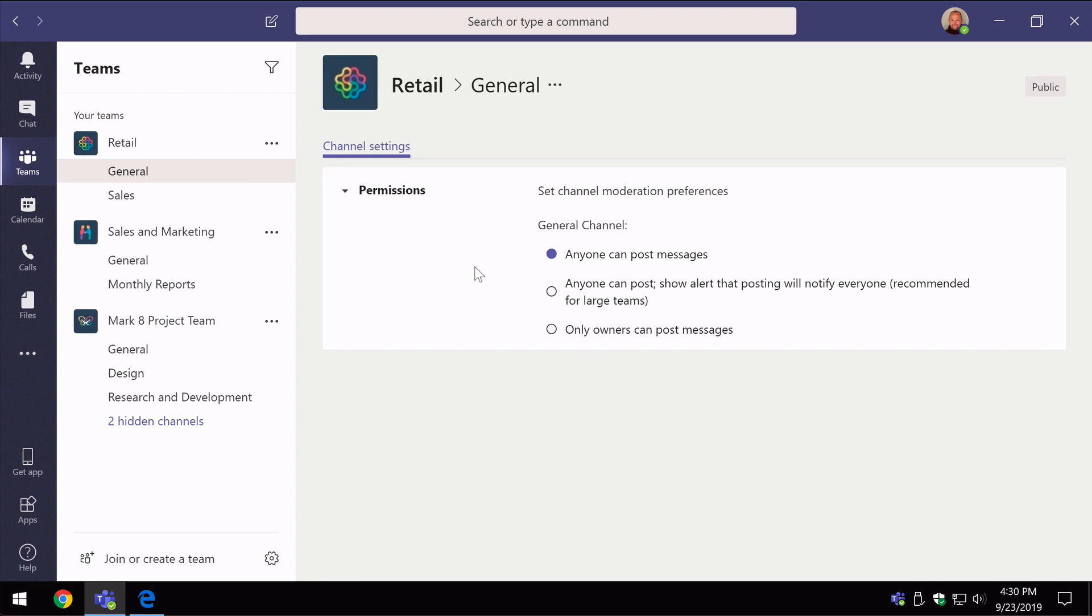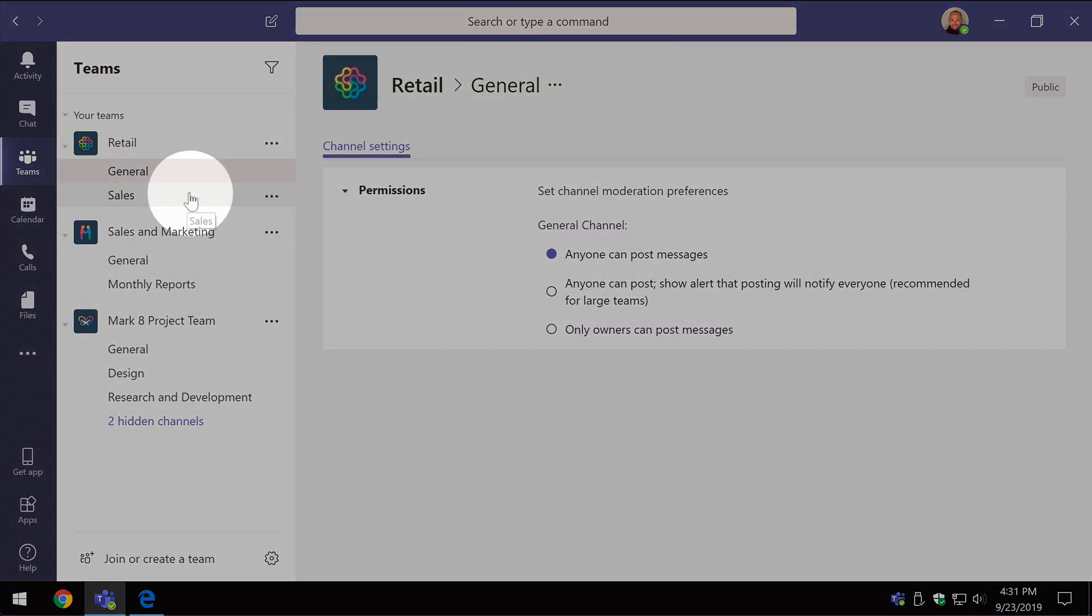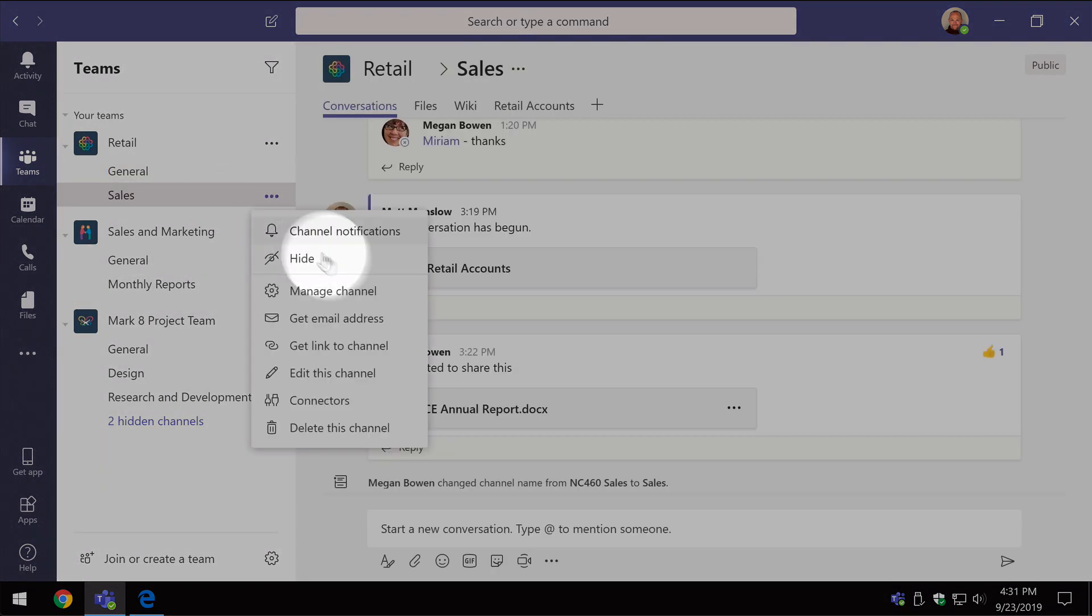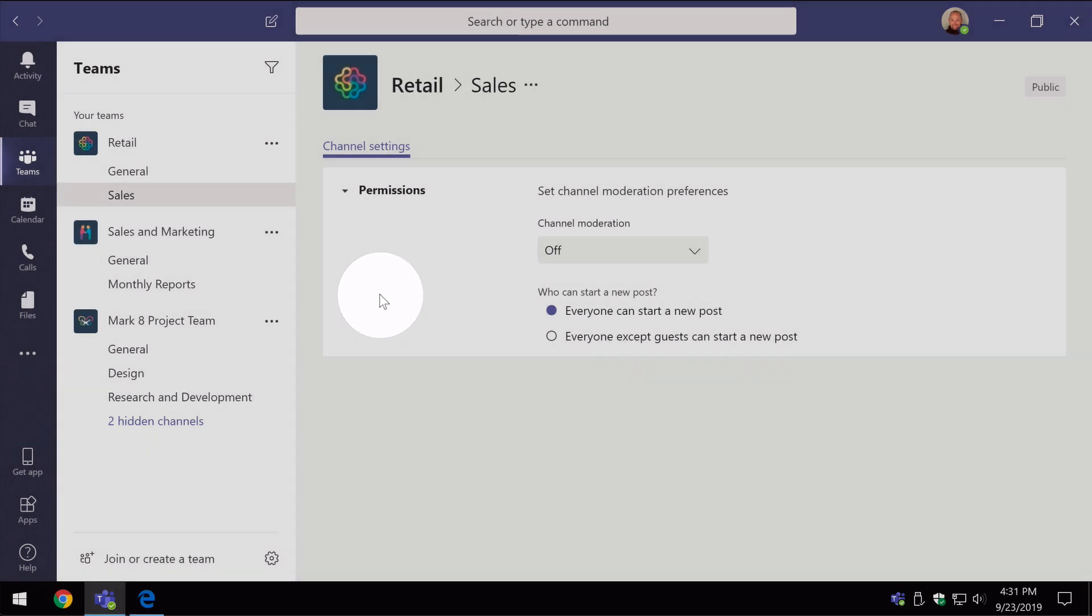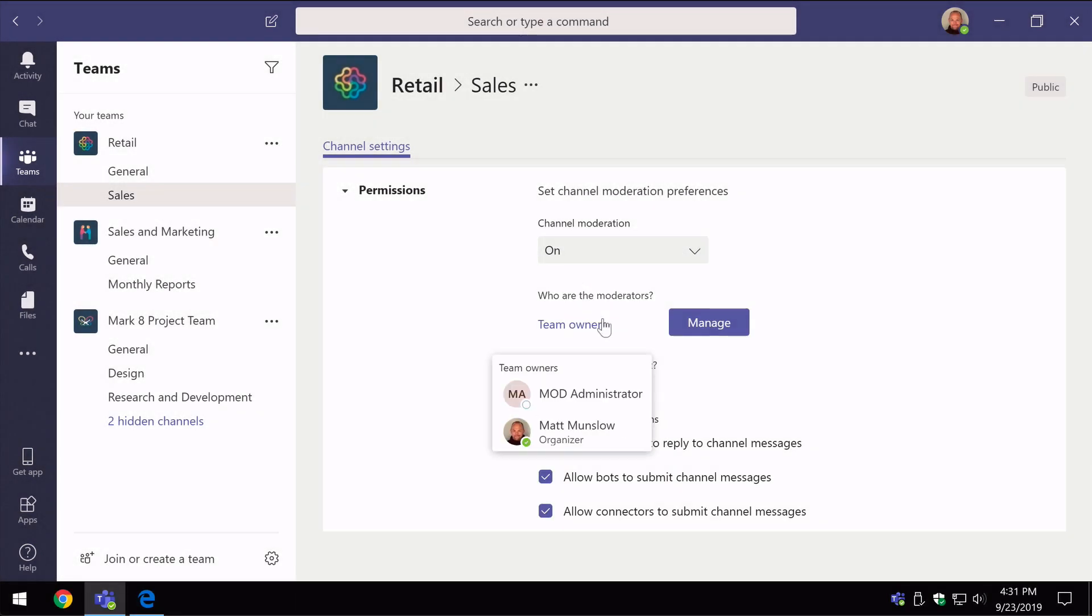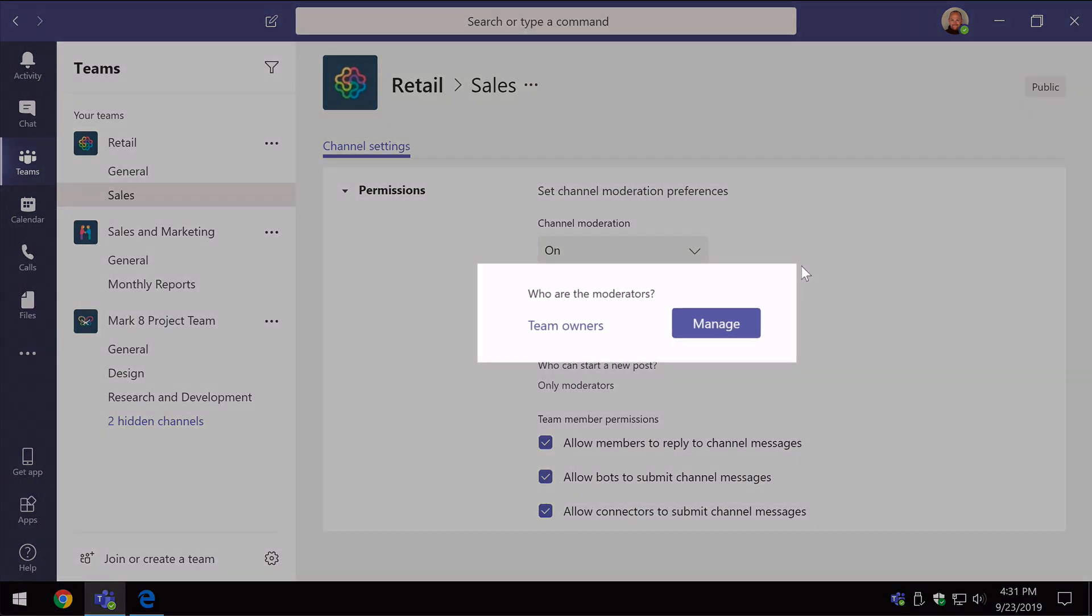So let's switch back to sales, ellipsis, manage channel. Now I'm going to choose the channel moderation dropdown and turn it on. Now notice this area has changed. So now I've got a question mark here saying who are the moderators. Now by default the team owners are the moderators. So if you're an owner of the team already, you're naturally a moderator. Now we can manage that if we want to.